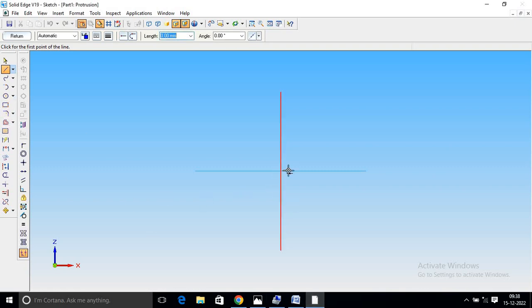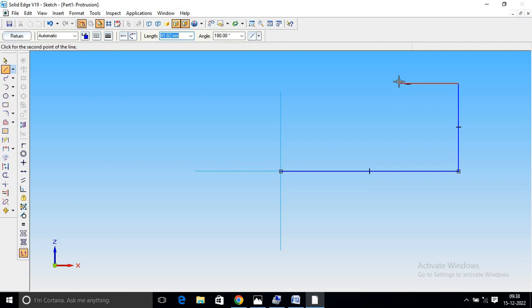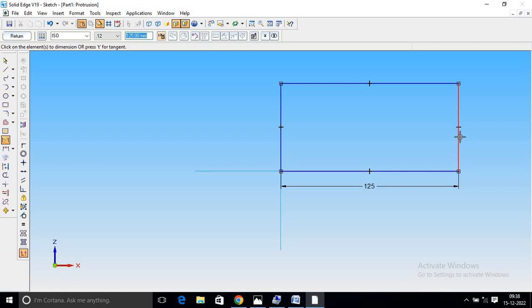Center point 125, Enter, double Enter. Then 60, Enter, double Enter. Draw the line, Enter exactly. Select Dimension, 125 and 60, Return.